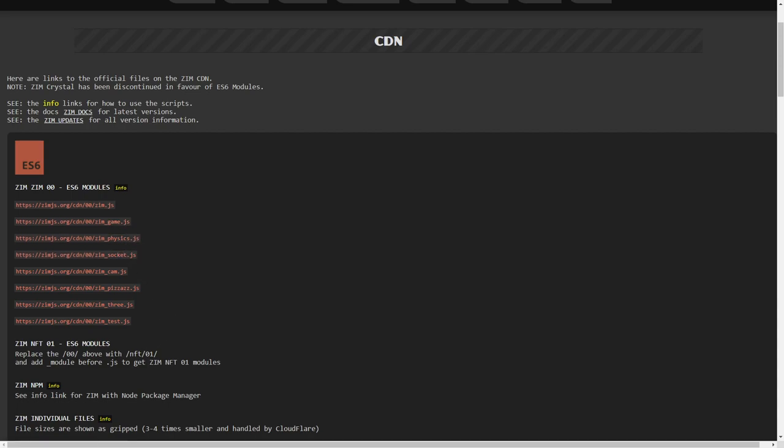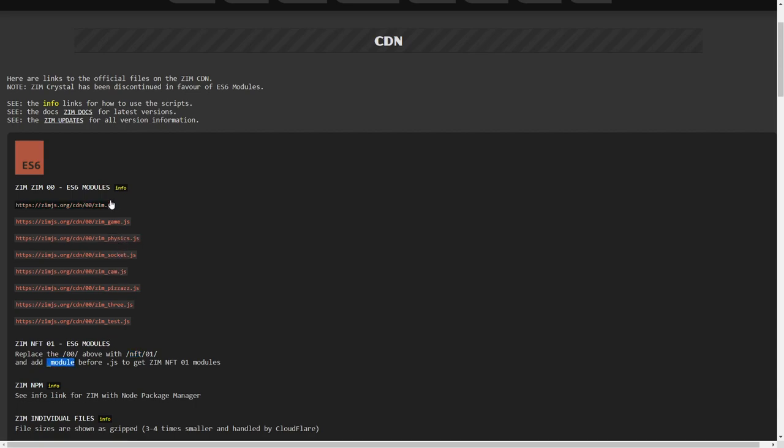And there are modules still available for Zim NFT zero one. You basically take the zero zero and turn it into zero one, and you throw an NFT in front of it like that. And you add the underscore module before the JS. So we've shortened this basically.